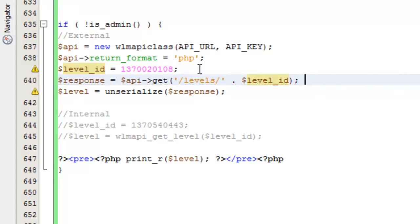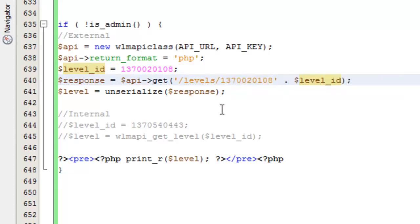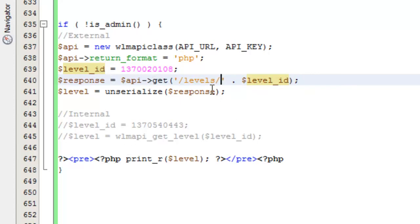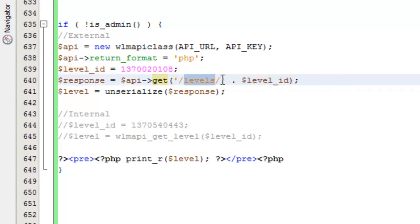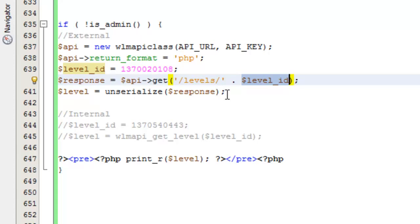We're just creating that concatenated string in here to make it easier to work with so that you could switch out this level ID as need be. Again you could very easily just put the level ID inside of here like this and get rid of the concatenation if you wanted to. It's really up to you. I just like to separate it out in case I need to change things. So again the get method, the levels resource, and we're passing in the level ID for a specific level that we want to get information for.